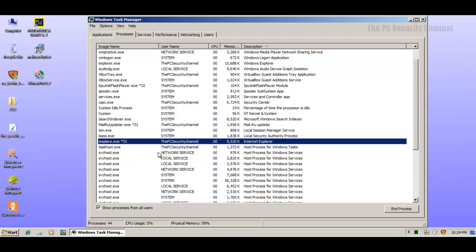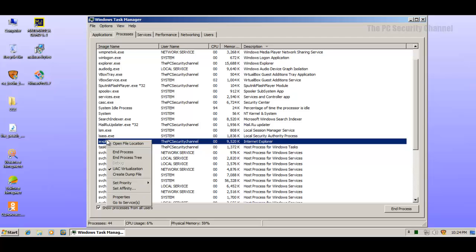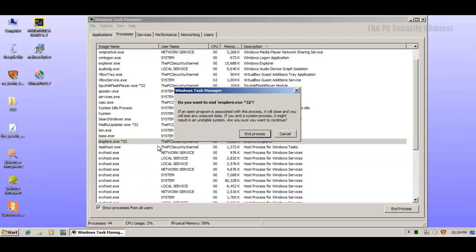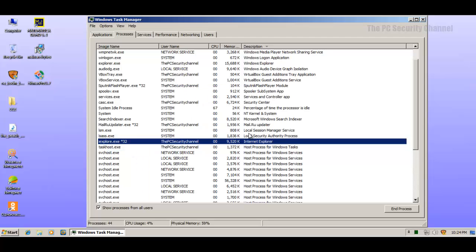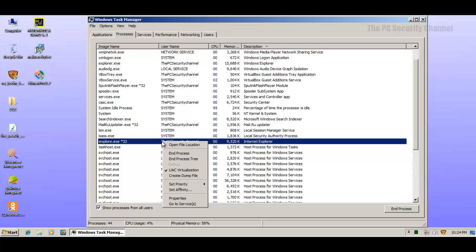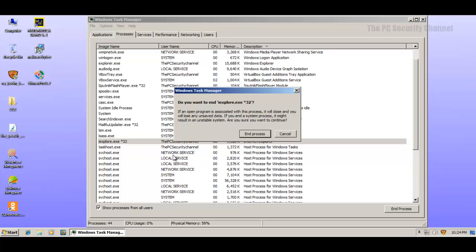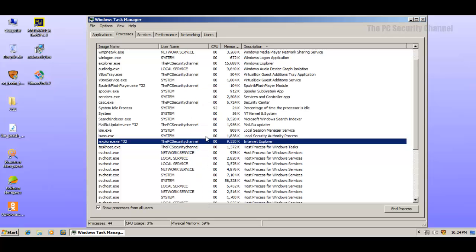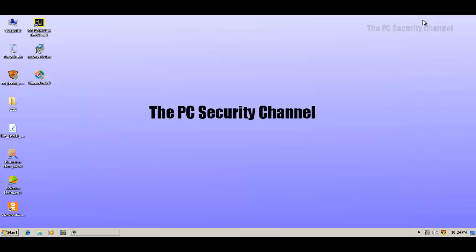I did find this Internet Explorer thing, and it's running around. You can see that there is no Internet Explorer open. And if I try to terminate it, it doesn't quite work out. I cannot terminate this process, at least not using Task Manager. So something's definitely fishy around here.